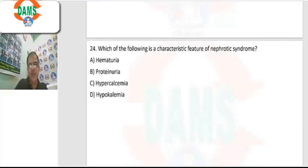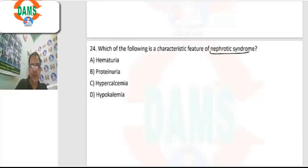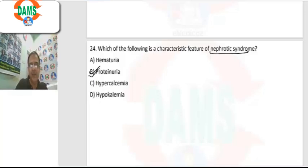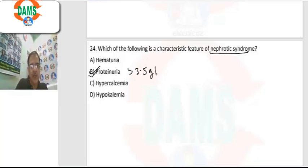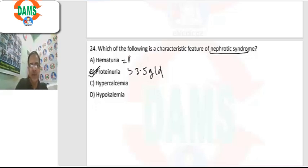Question 24: which is a characteristic feature of nephrotic syndrome? Nephrotic syndrome is mainly characterized by proteinuria of more than 3.5 grams per day in adults. Hematuria is a feature of nephrotic syndrome.